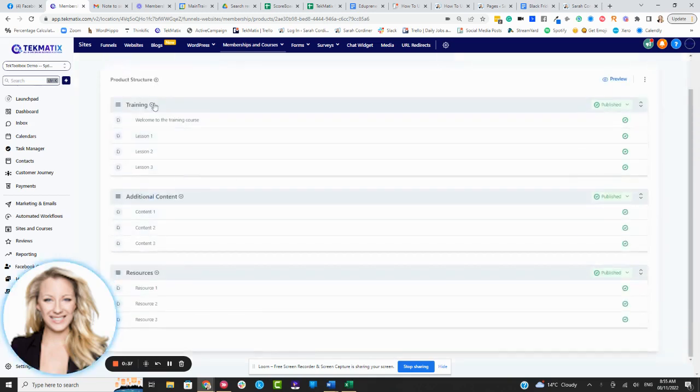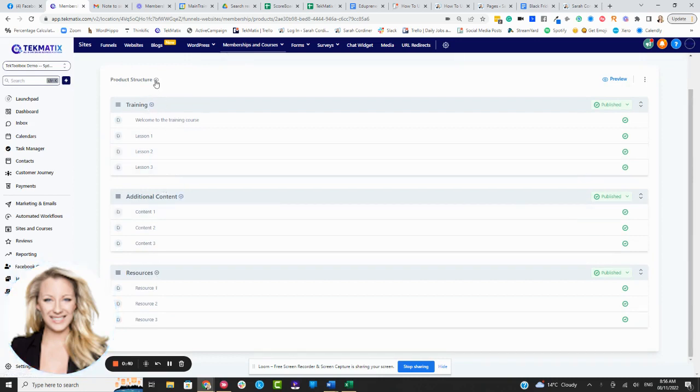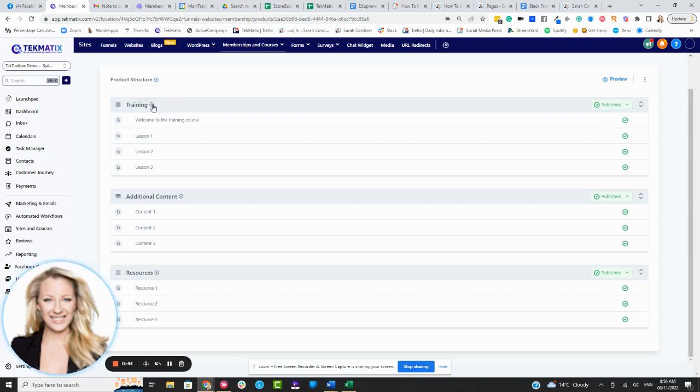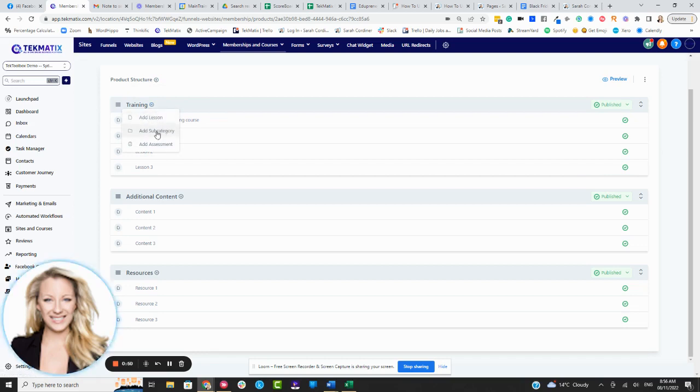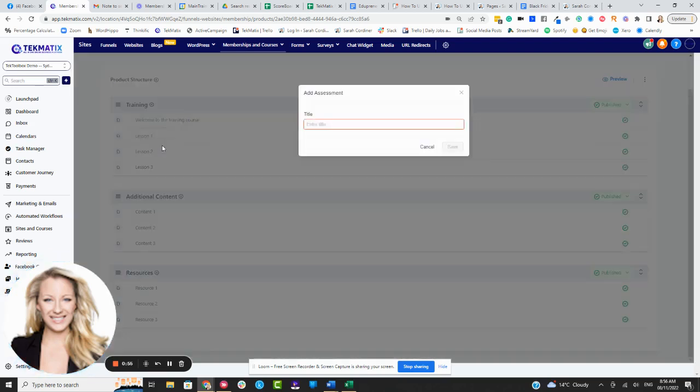Now what you'll see is a little plus button at the top of every module that you have. By the way, you add modules by creating categories, and then inside each module, you've got a little plus button here that allows you to add more lessons, add subcategories, and now, oh yes, add assessments.